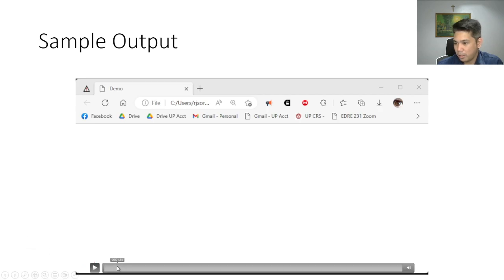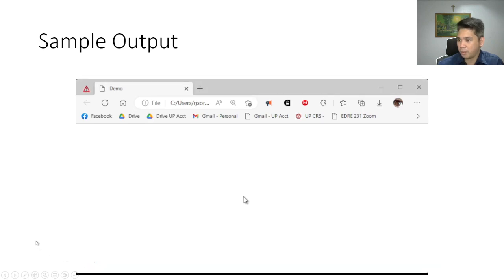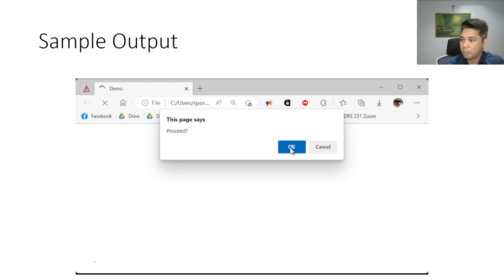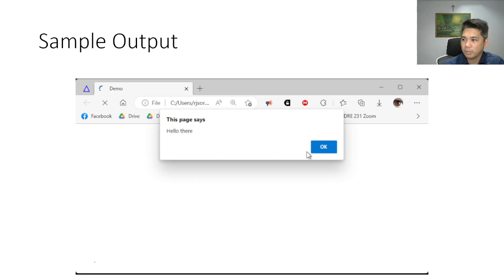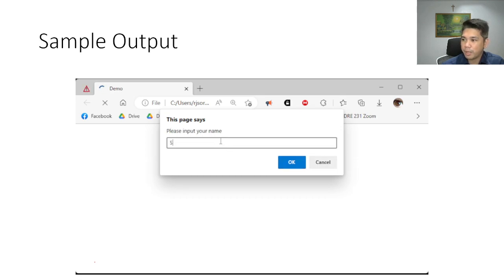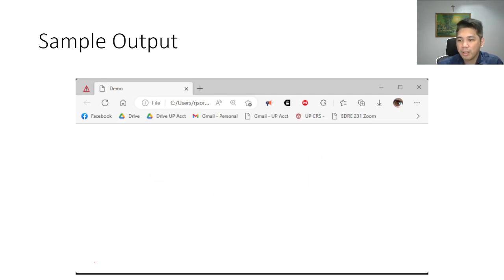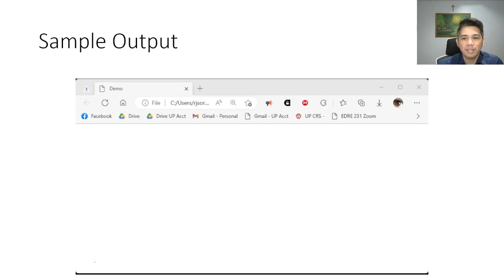Let's look at the sample output: greeting, input saved in a variable, proceed — alert displayed with the variable name. Or if we press Cancel after writing the name, it will display 'Please refresh the page'. Please do that activity and then we will continue discussing the solution afterwards. Thank you for listening. Goodbye.